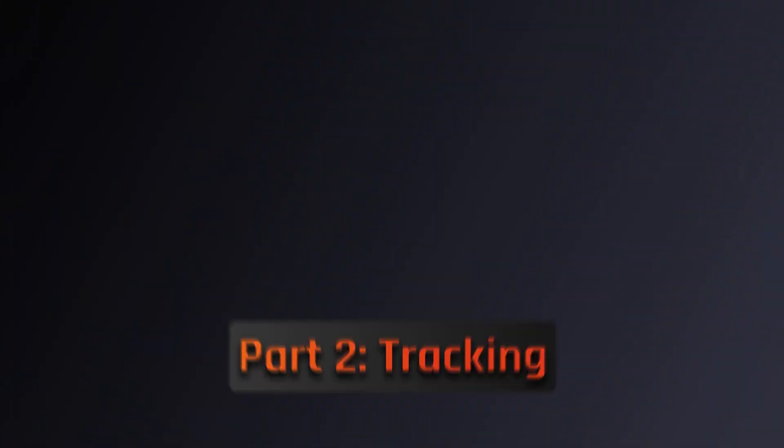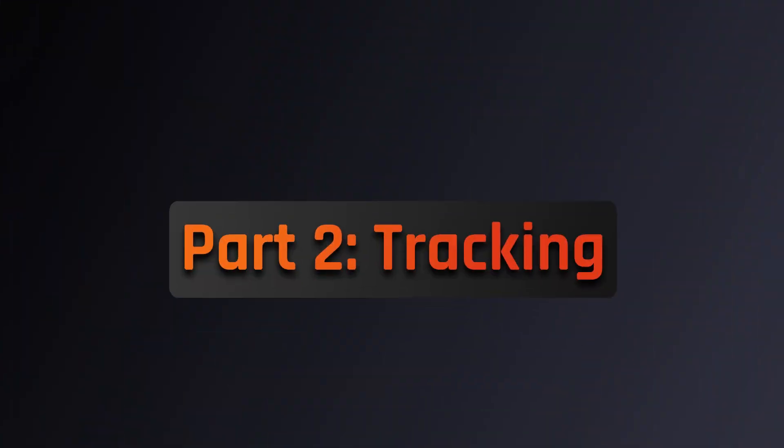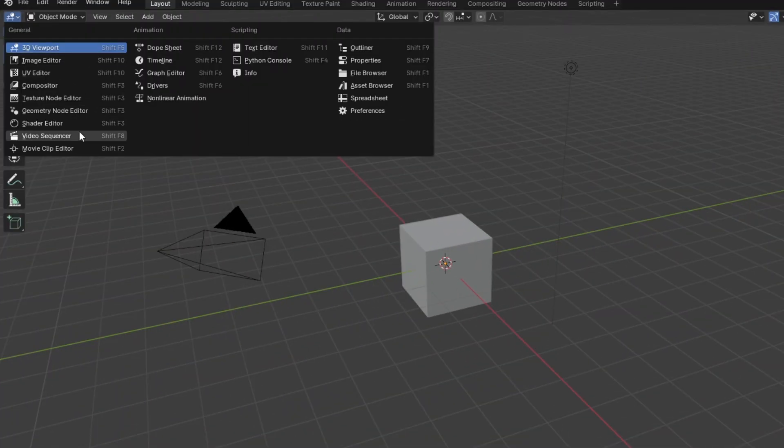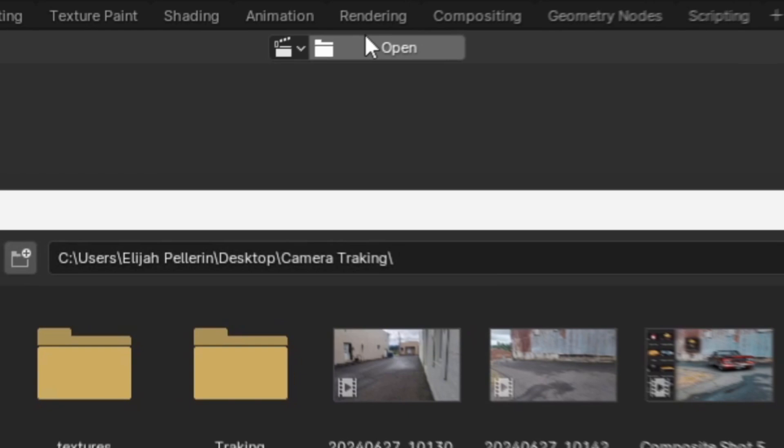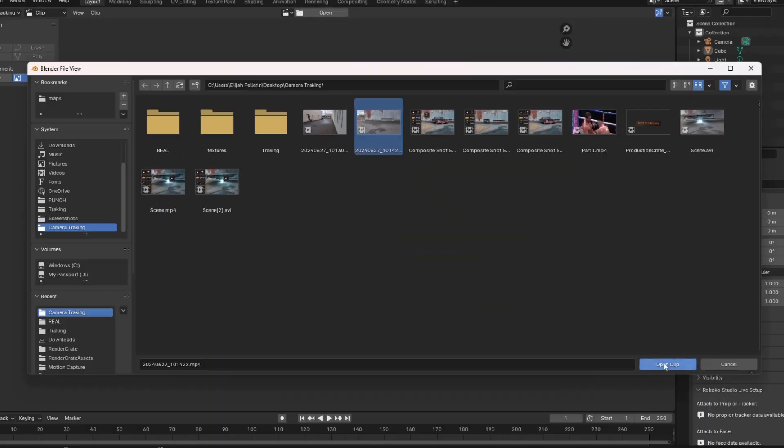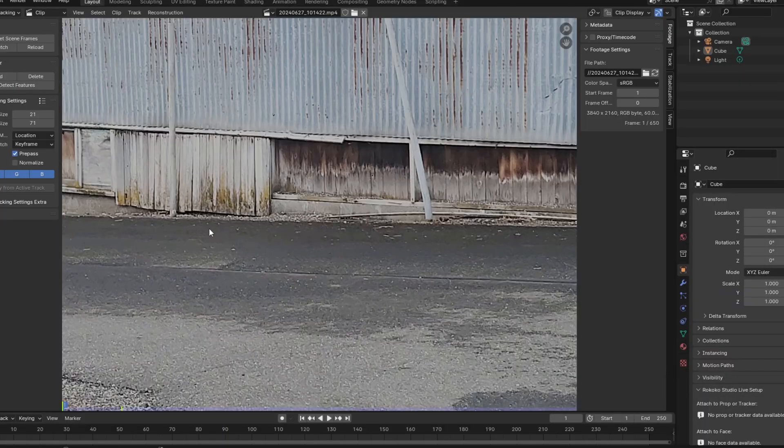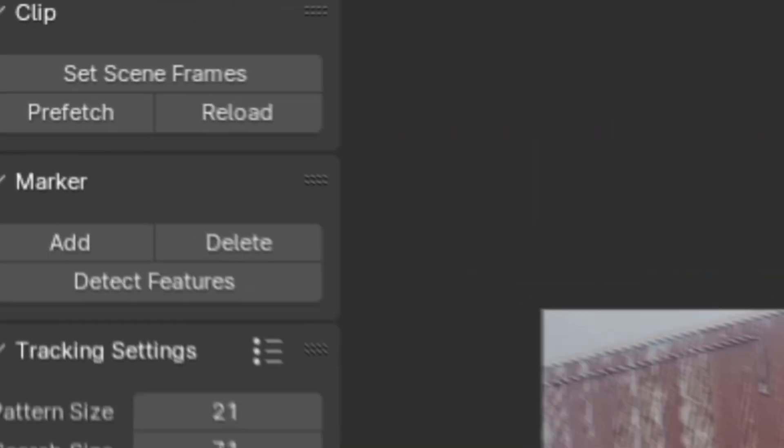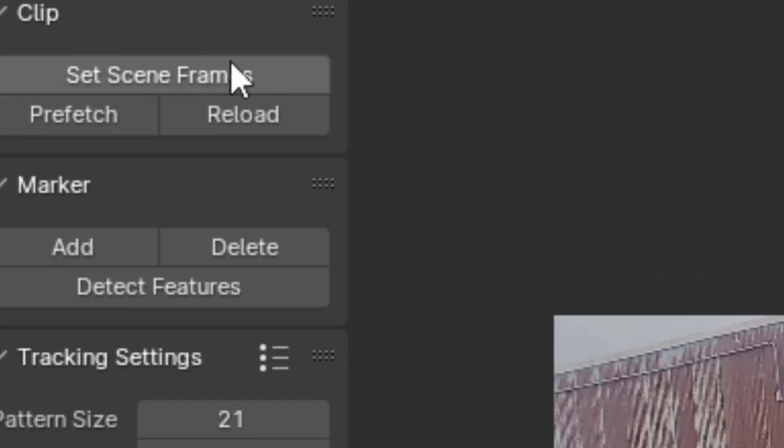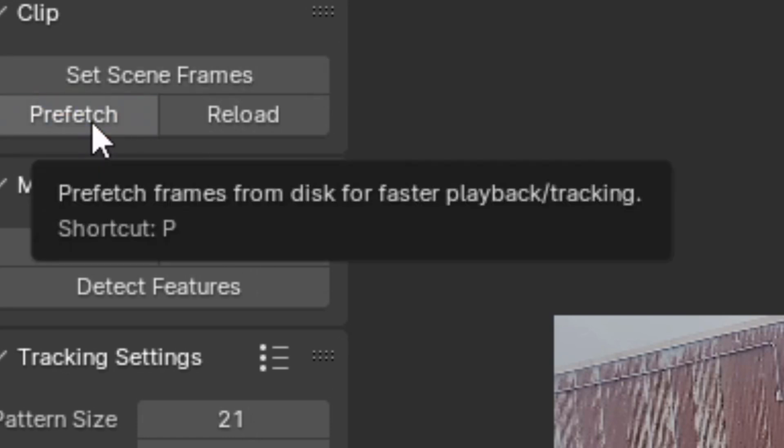Alright, now we can move on to motion tracking. First things first, open up the movie clip editor, select the file icon, and open your shot. Then you can set scene frames to get the entire shot in your timeline, and prefetch to improve the smoothness in which it plays in your scene.